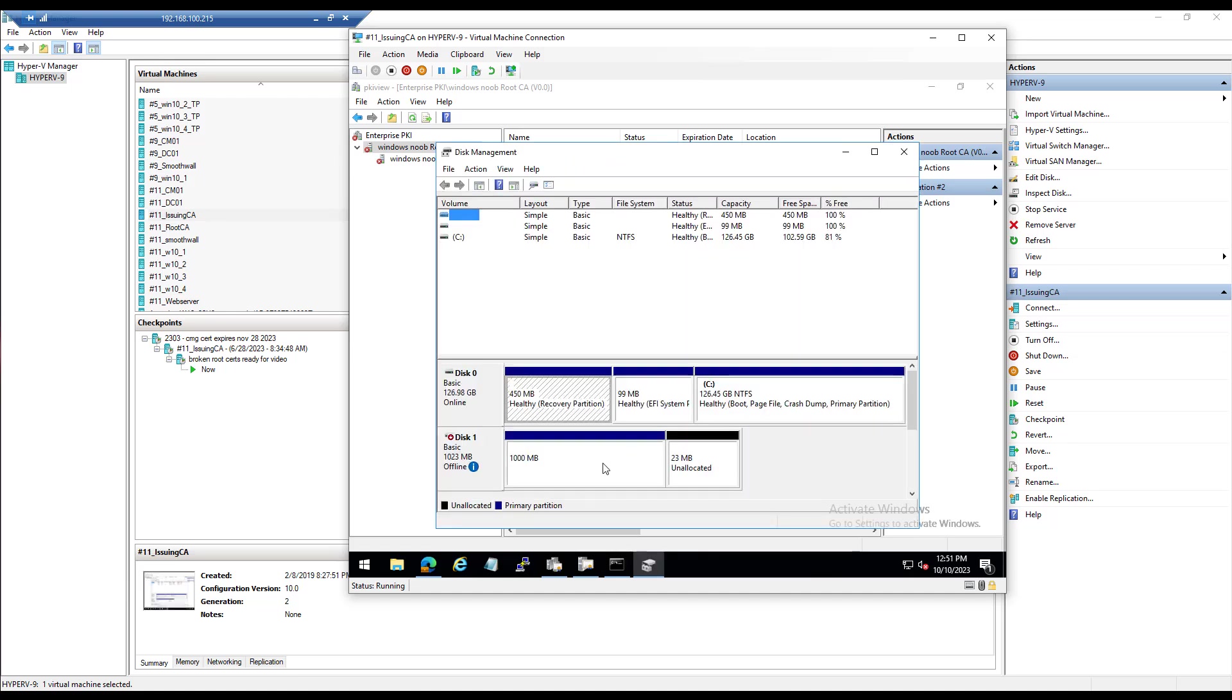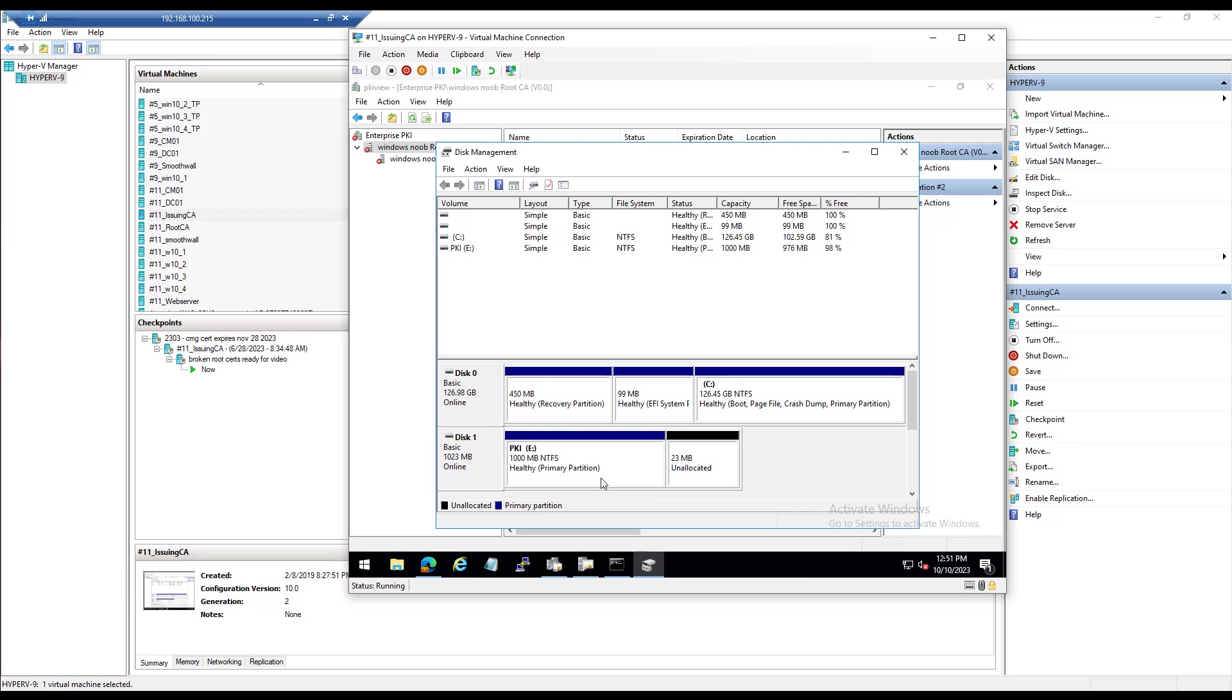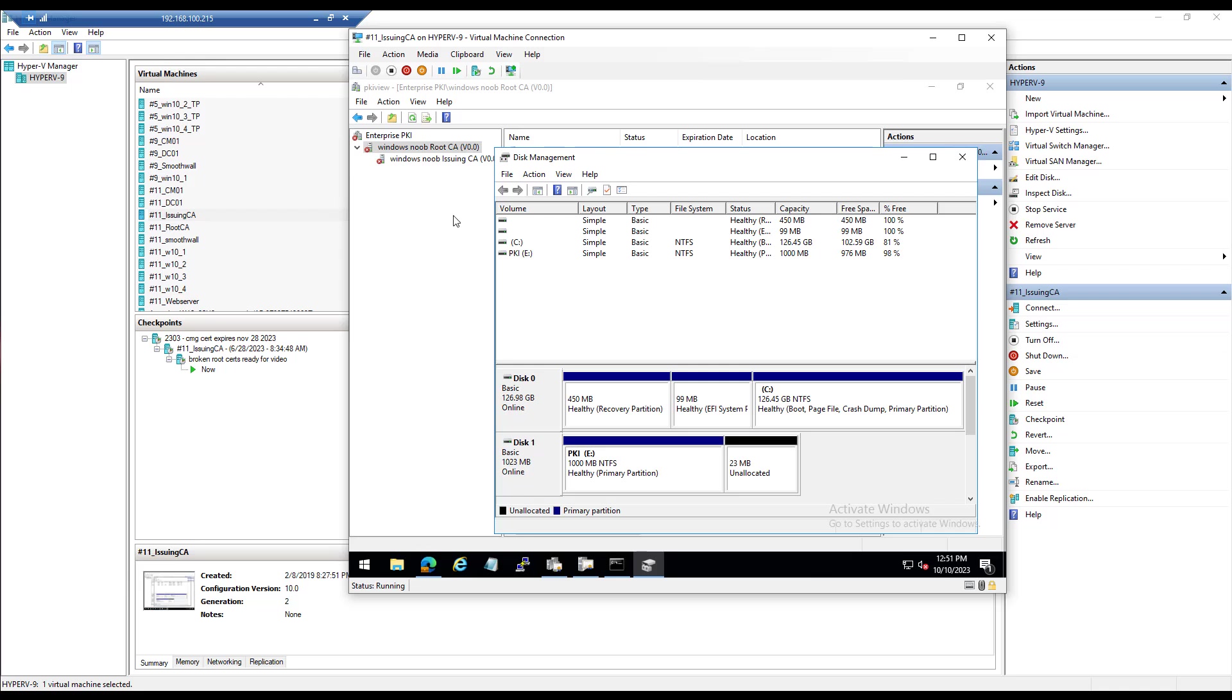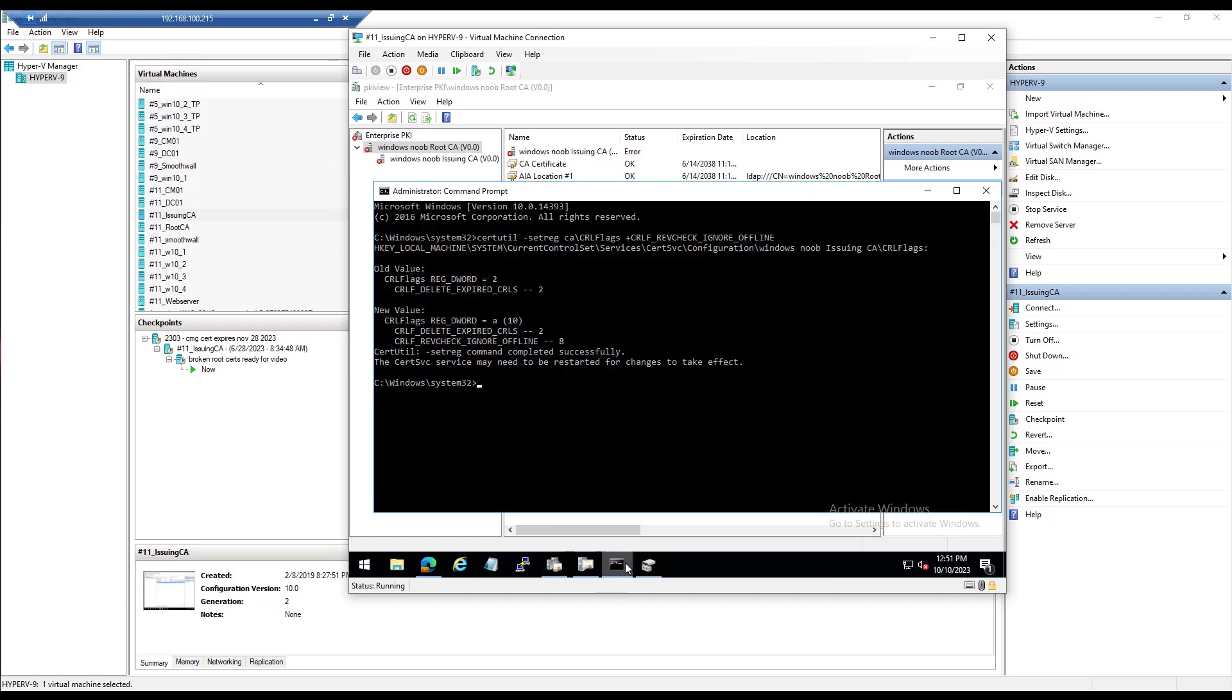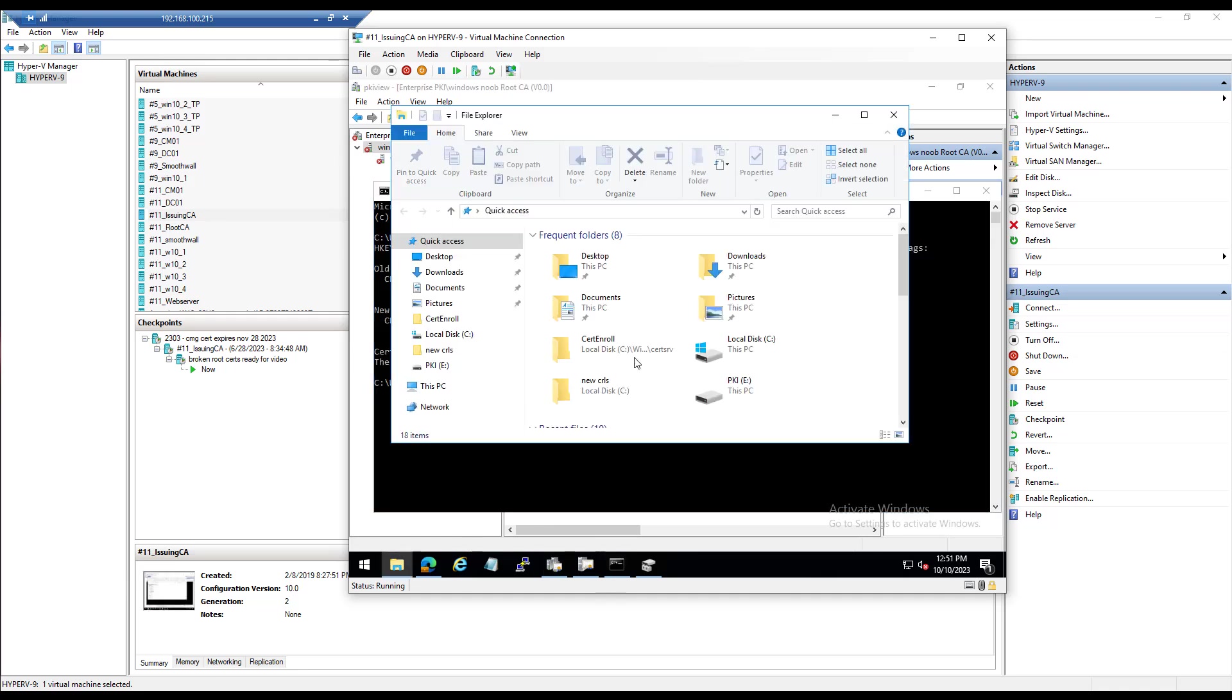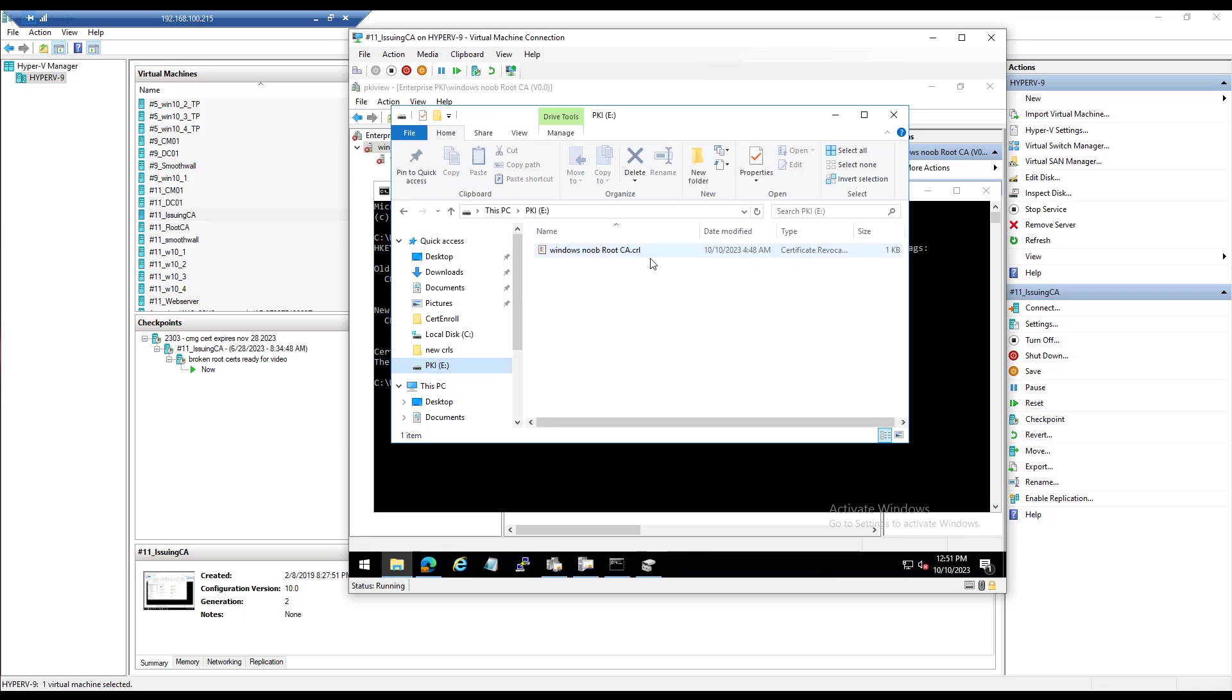I remember the first time I was fixing PKI in my lab a few years ago when I experienced these problems, and back then it felt very painful. But the more you do it, the easier it gets. Okay, so now we have onlined that disk, and in there we should have the new CRL, and there it is.